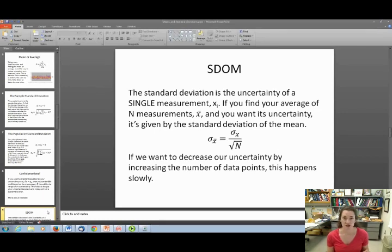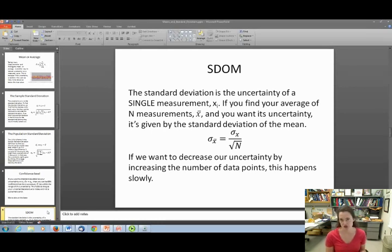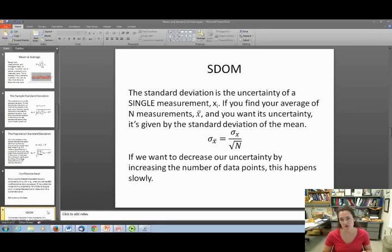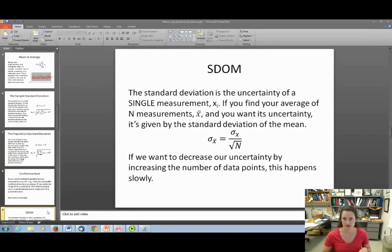The standard deviation of the mean is a lower uncertainty than that on a single data point, which makes sense — your average should be a better value. You can reduce your uncertainty on the average by taking more data. But think about it: if you want to reduce your uncertainty by a factor of 10, you have to take 100 data points, which can be pretty time consuming for some experiments.